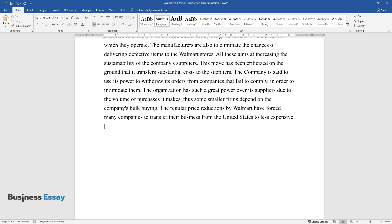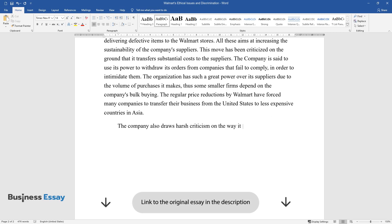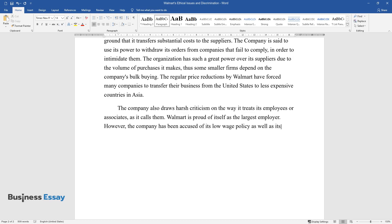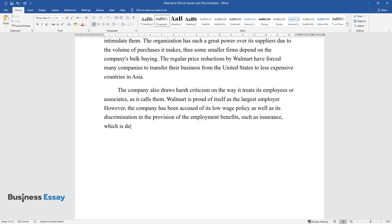The company also draws harsh criticism on the way it treats its employees, or associates, as it calls them. Walmart is proud of itself as the largest employer. However, the company has been accused of its low wage policy as well as its discrimination in the provision of employment benefits such as insurance, which is denied to over 60% of the organization's employees.